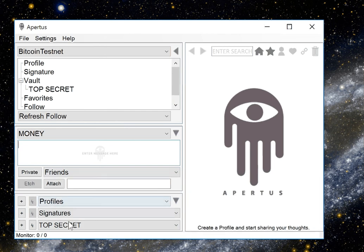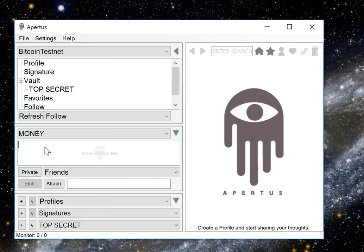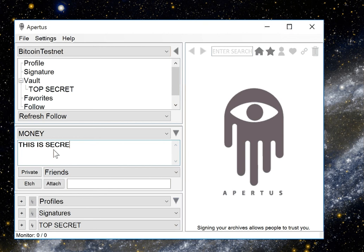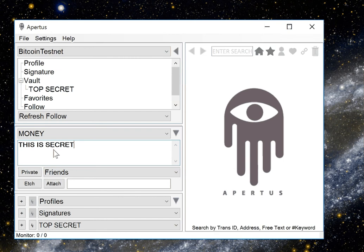So with this selected, if we want to store encrypted information, we'll just select that and this is secret. Now keep in mind Apertus is still beta software so I wouldn't put anything too sensitive into this box just yet until we work out all the bugs.